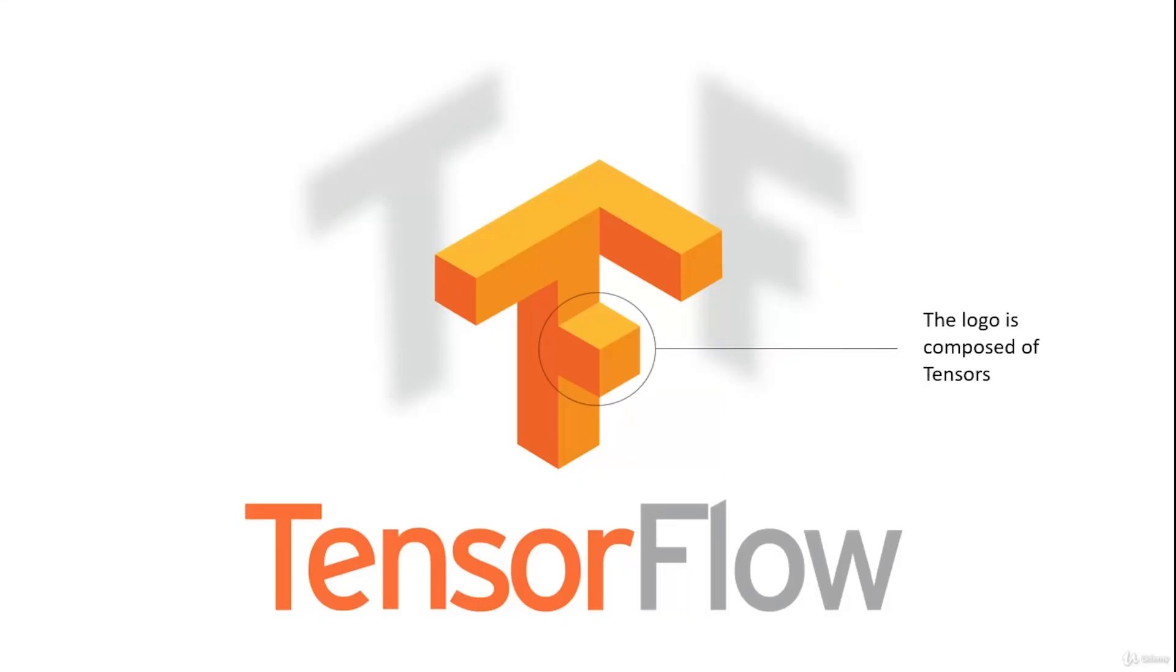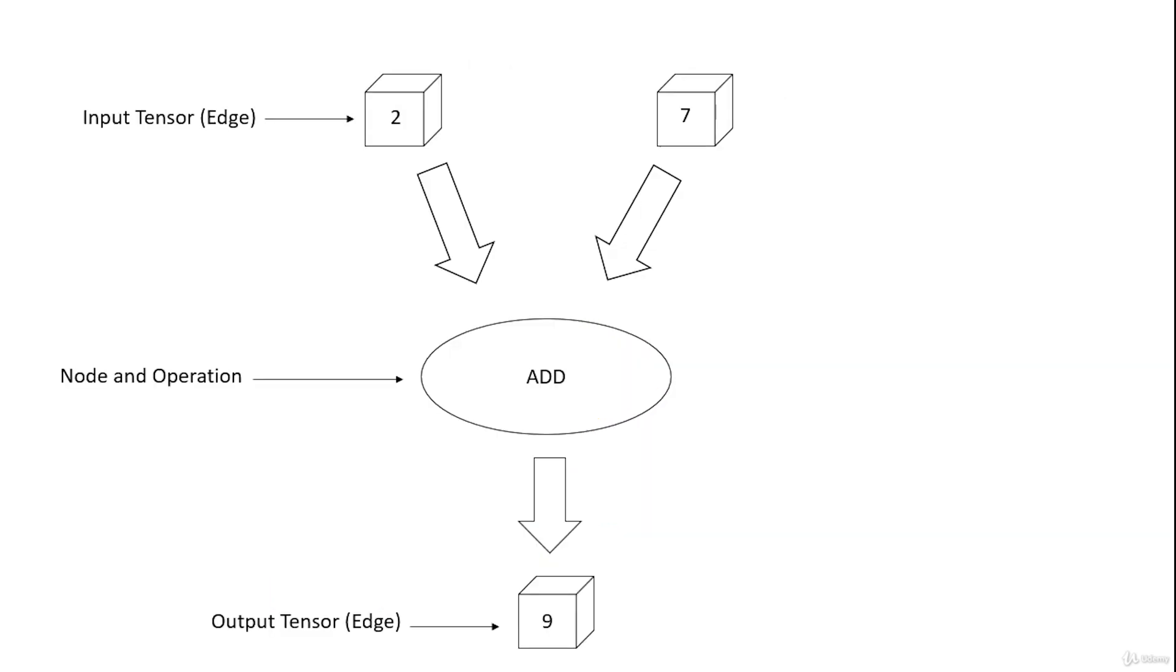TensorFlow is a Python library for fast numerical computing created and released by Google. It's a foundation library that can be used to create deep learning models directly or by using wrapper libraries that simplify the process built on top of TensorFlow. The first iteration wasn't widely adopted as Google was hoping for. However, with the release of TensorFlow 2.0, with integrated Keras and eager execution, it's become the gold standard in the applied space for building deep learning models.